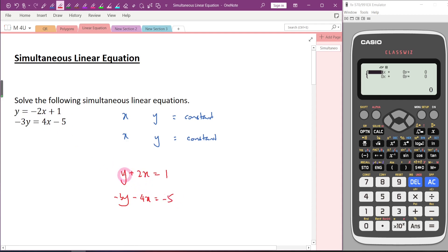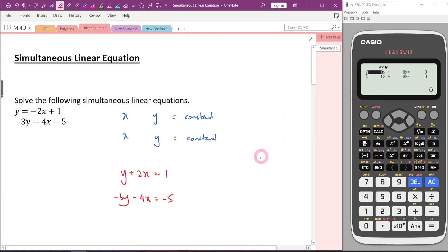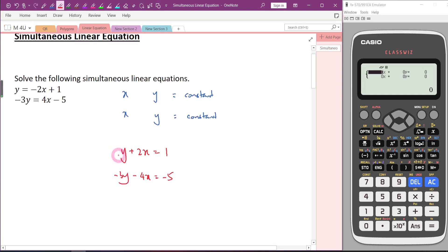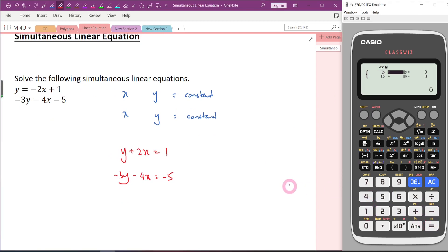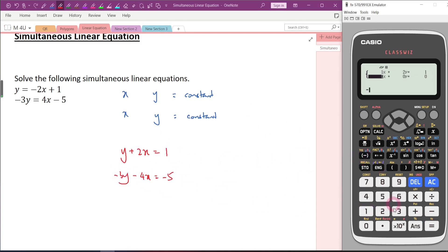Now you will notice that this equation has Y in front and the other has X in front. If you want to use this to get the answer, you can, but you need to be more careful. The coefficient of Y in the first equation is 1, so key in 1, press equal. Then 2, equal 1. For the second: negative 3, negative 4, negative 5.